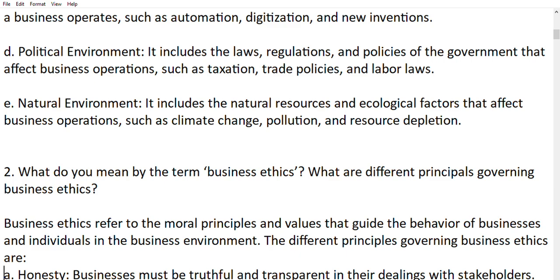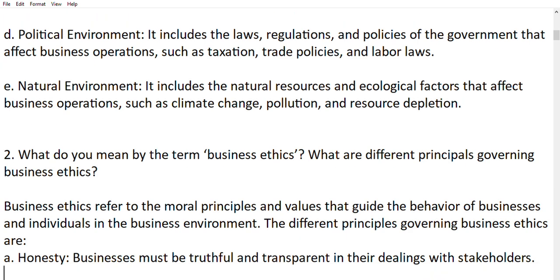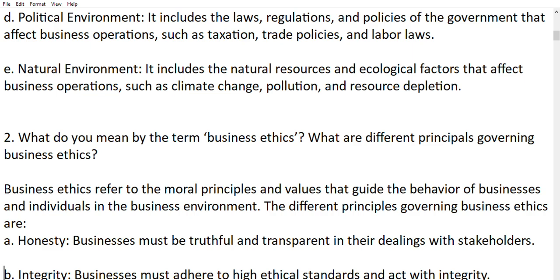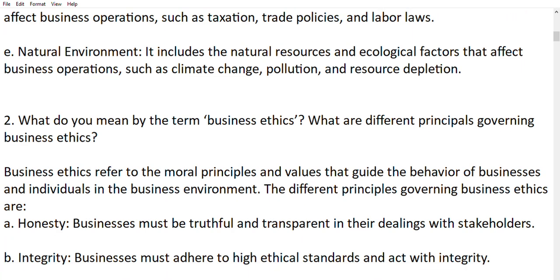Question number two: what do you mean by the term business ethics? Business ethics refers to the moral principles and values that guide the behavior of businesses and individuals in the business environment. The different principles that govern business ethics are mainly honesty — businesses should be truthful and transparent in their dealings with stakeholders.